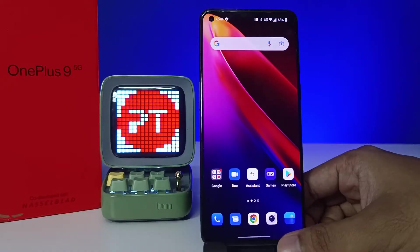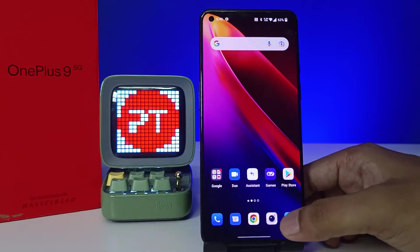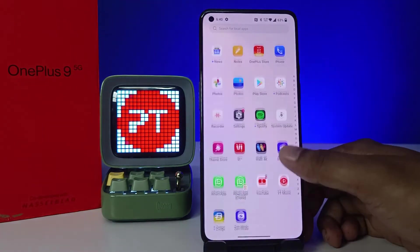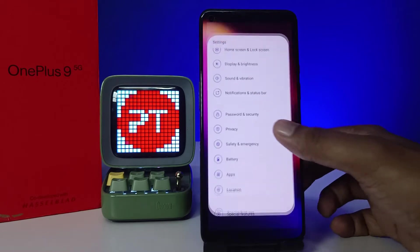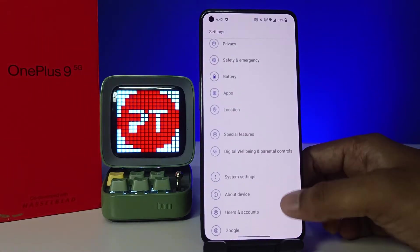Hey guys, welcome back to Phone Tricks. In this video we will learn how to system update a OnePlus 9 smartphone. Without further ado, let's get started. First of all, open the settings of the phone, then you need to swipe down.